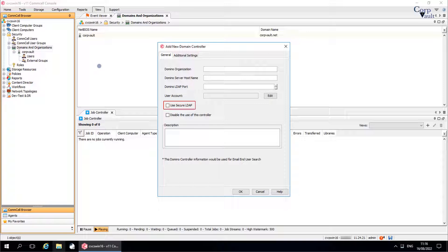Use Secure LDAP: Enable the Secure LDAP for additional network security with the external domain. Remember that this can only be enabled when the external domain has been configured to use Secure LDAP. If this protocol is enabled from the Comcell console but not configured from the external domain, the feature is not enabled.